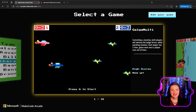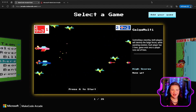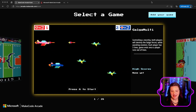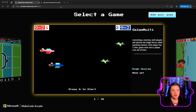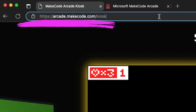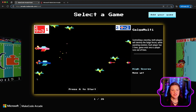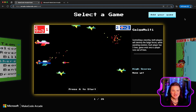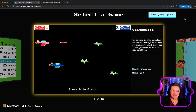Hi, Kiki here and I am going to show you one of our undercover features that is in beta but you can play with it right now. It's called Arcade Kiosk. What you'll want to do is go to your browser and type in arcade.makecode.com/kiosk and that will bring you to this window that kind of looks like it belongs in an old school arcade cabinet, and that's what we created it for.